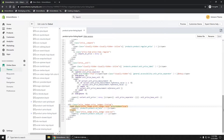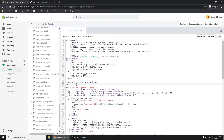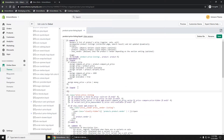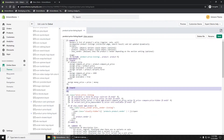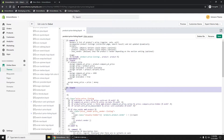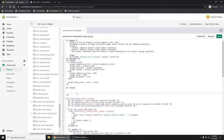First, scrolling all the way up, I'm going to add some Liquid code. I'll use the liquid tag block — anything inside that block will run as Liquid code.